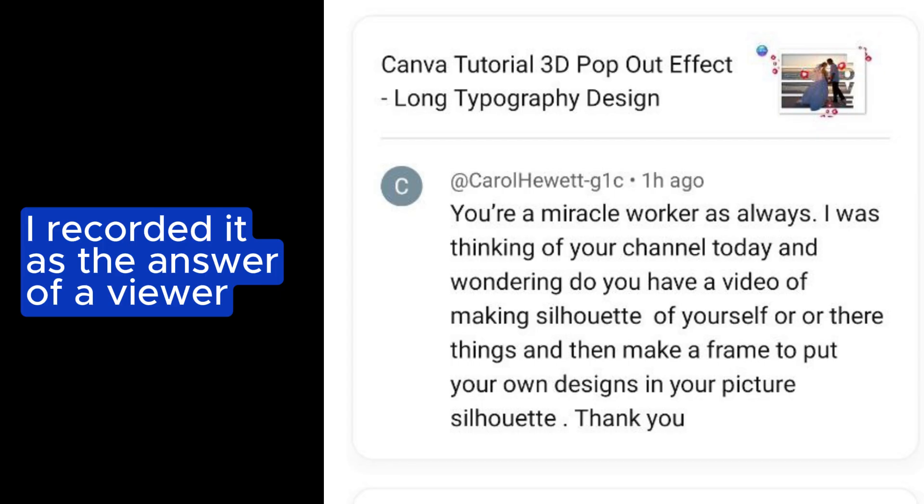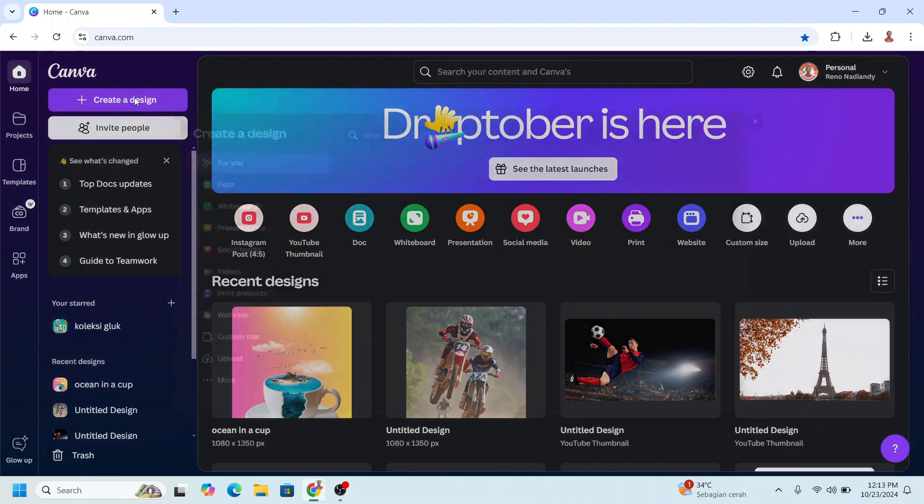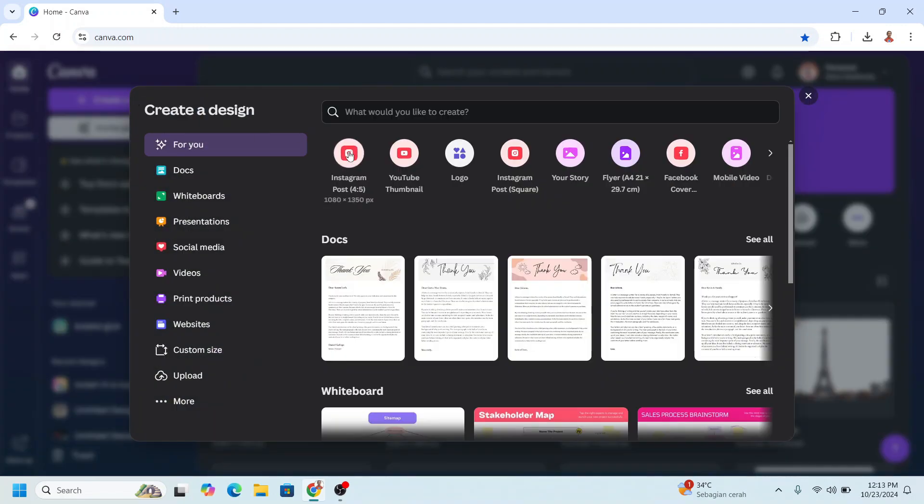Hi, today I will share how to insert your design into your silhouette. In Canva, create a design. I will choose Instagram post portrait.